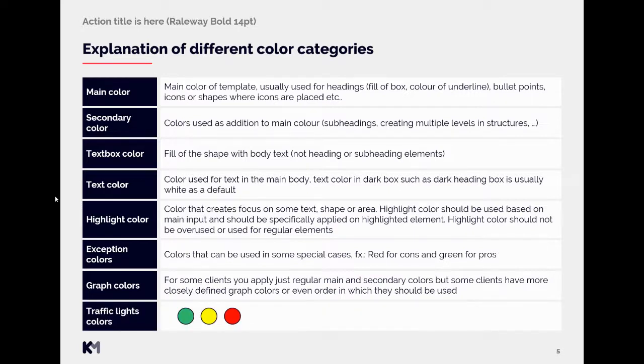Then one term you can also meet with is traffic light colors, which is actual colors of traffic lights. So green, yellow and red.